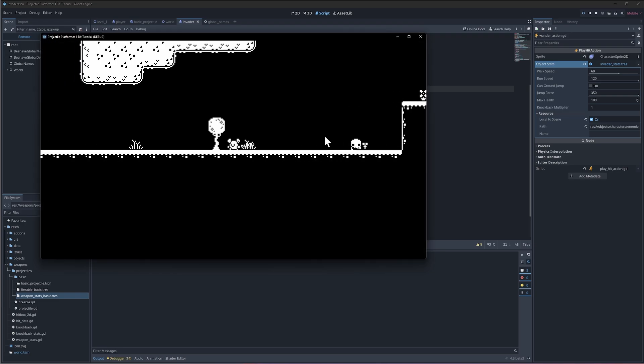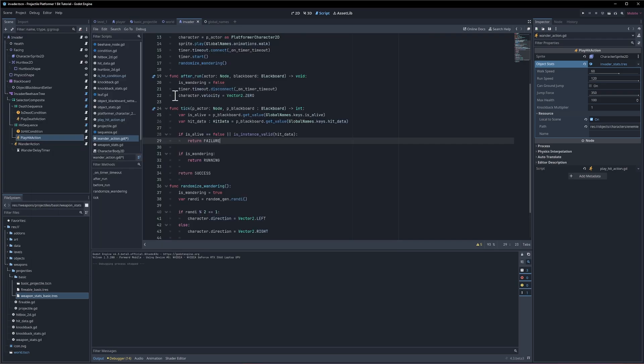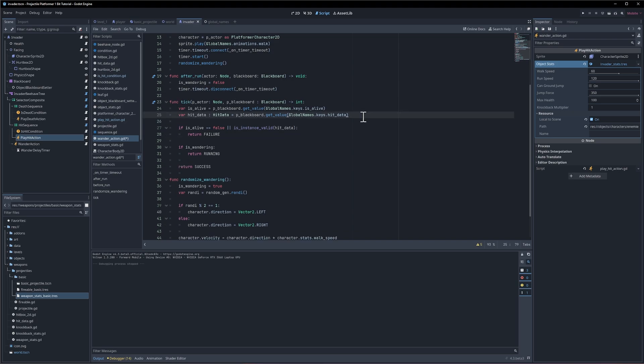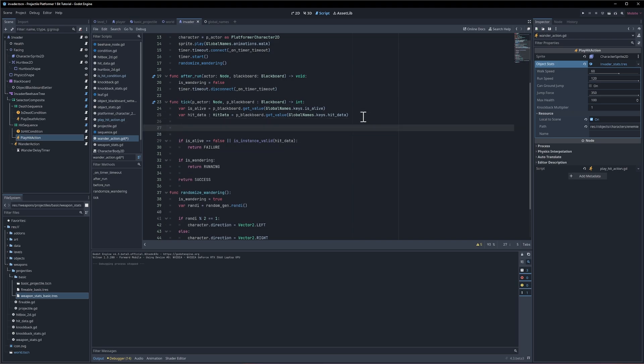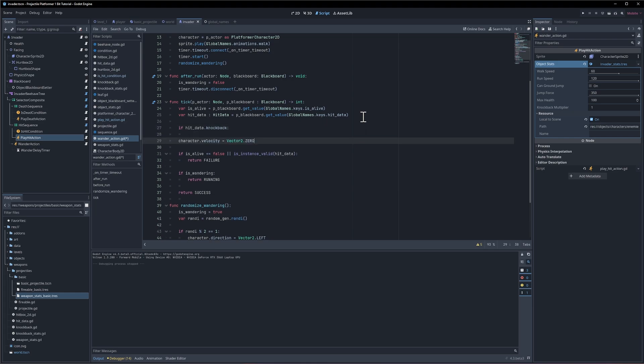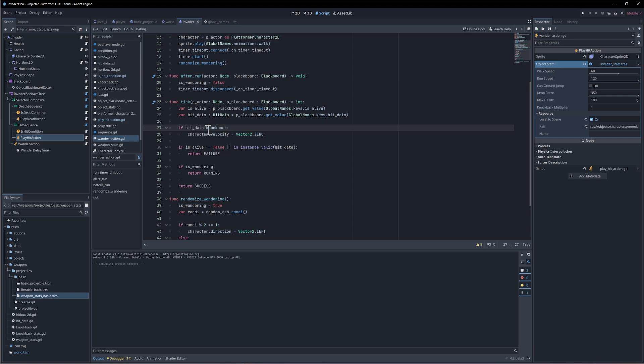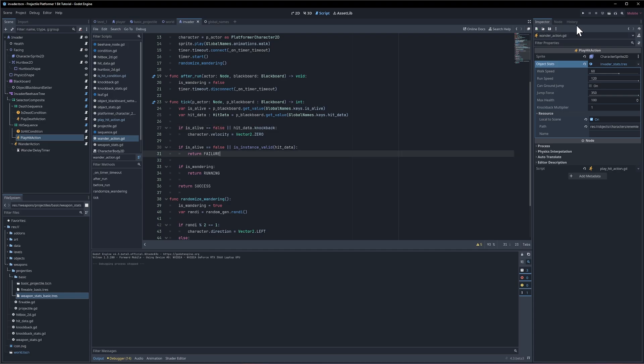So if we check wander action after wander, we set the character velocity to zero. We could remove that and then now if we shoot then they're still gonna have the same velocity until they're told otherwise. So maybe what we do is we check if the hit data has a knockback and then we set it to zero here.